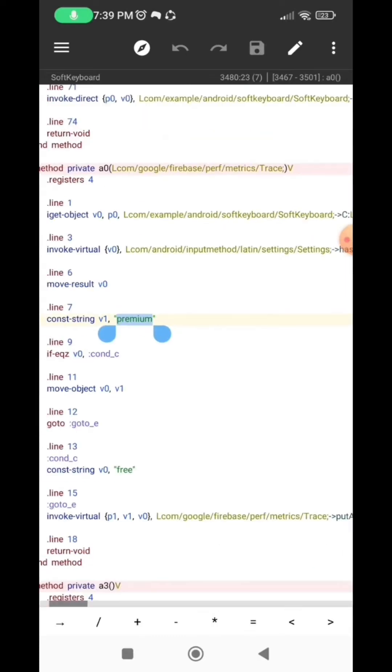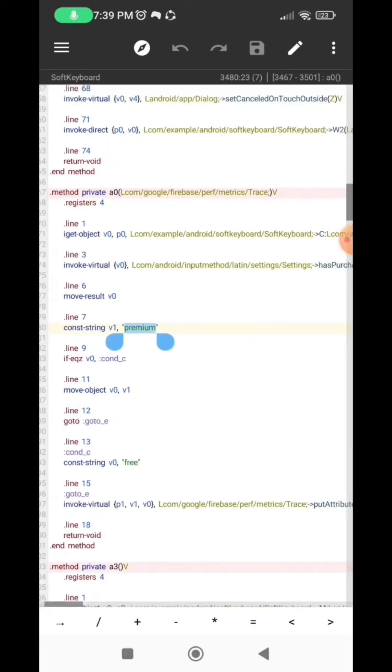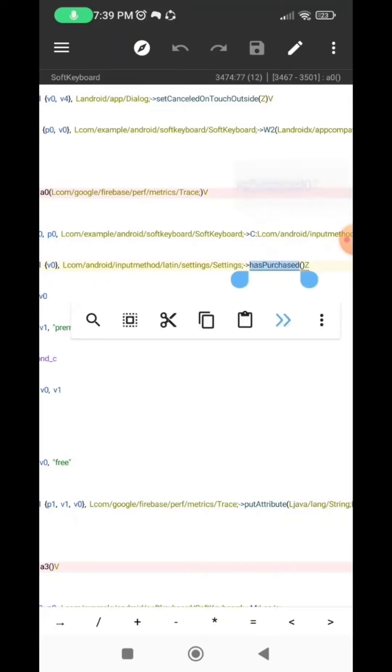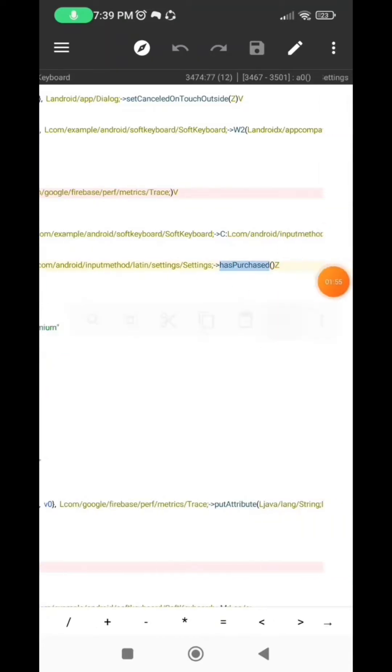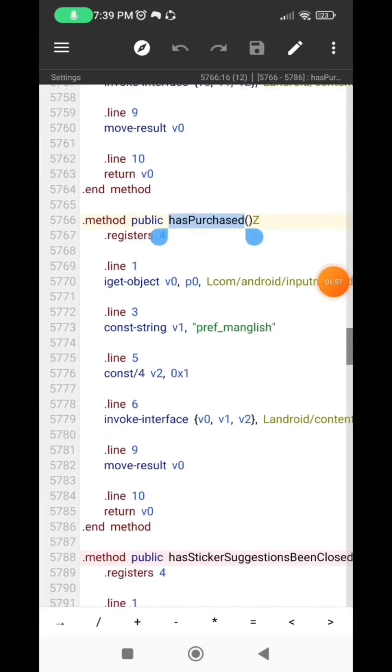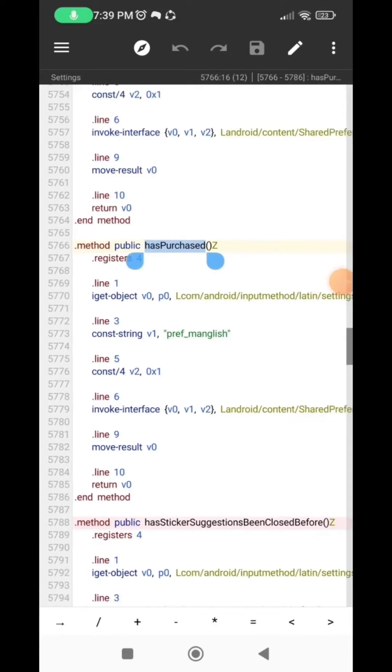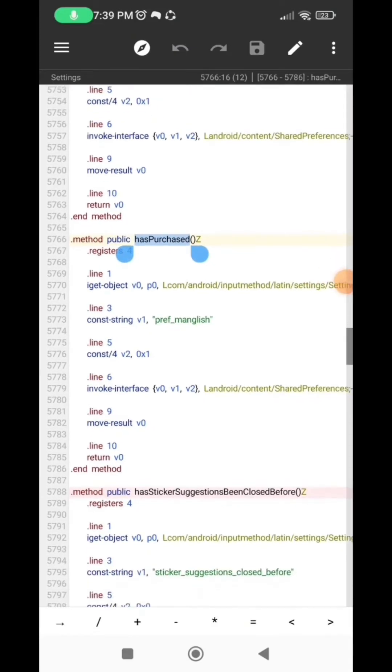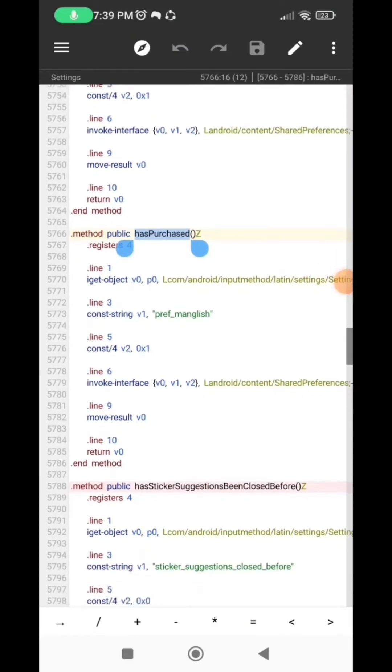So you're actually going to select and hold that line and then select the forward navigation symbol. So here you need to carefully look at the lines under the as purchased and look for the line where we have the move results under it.